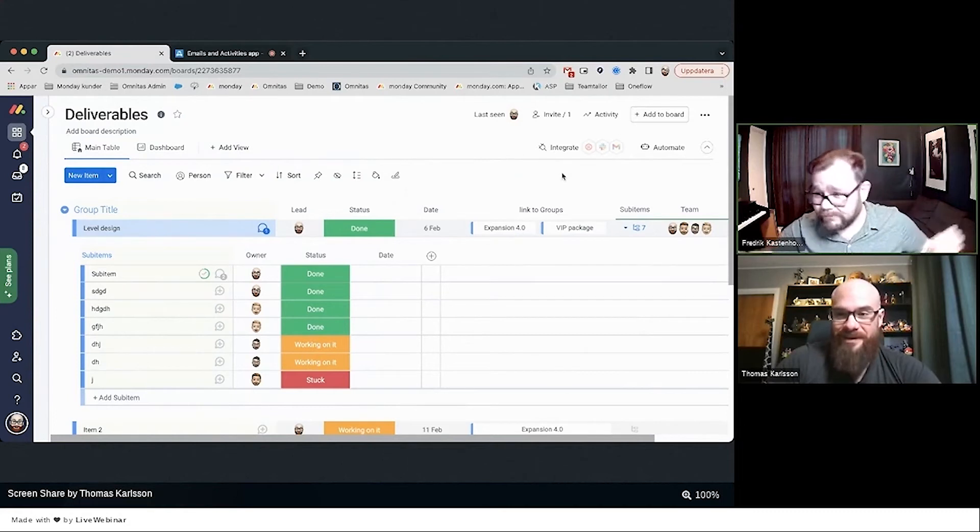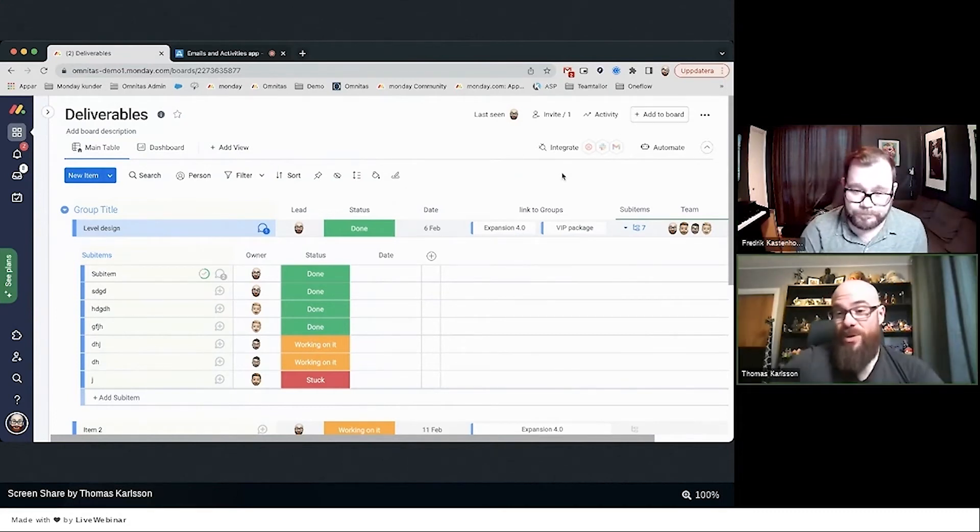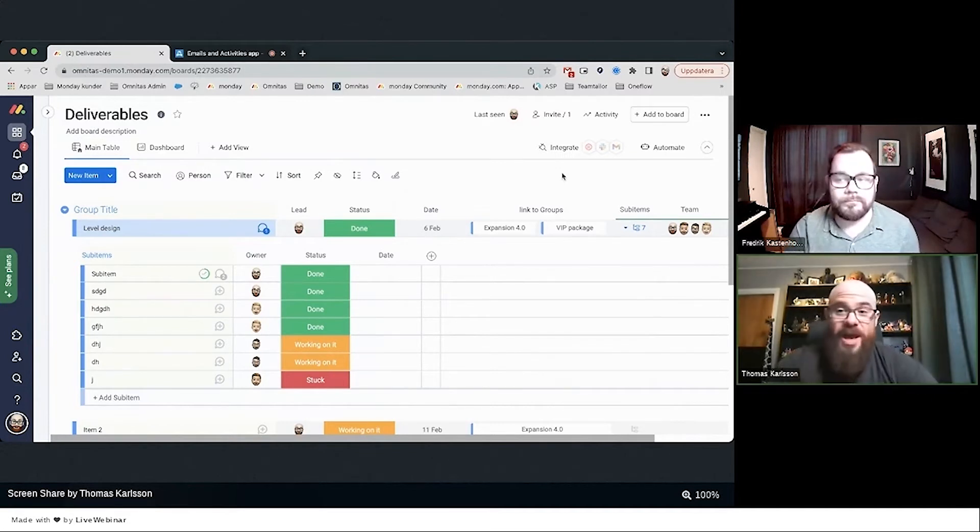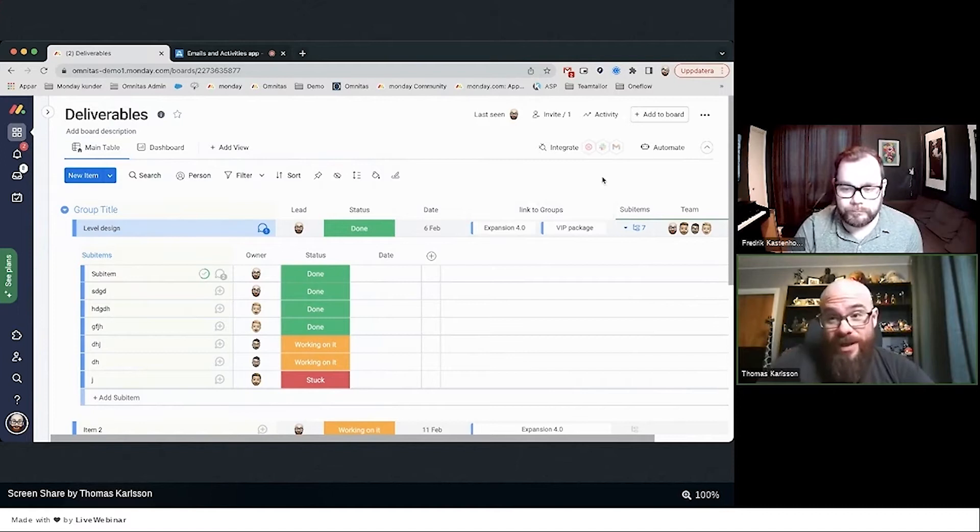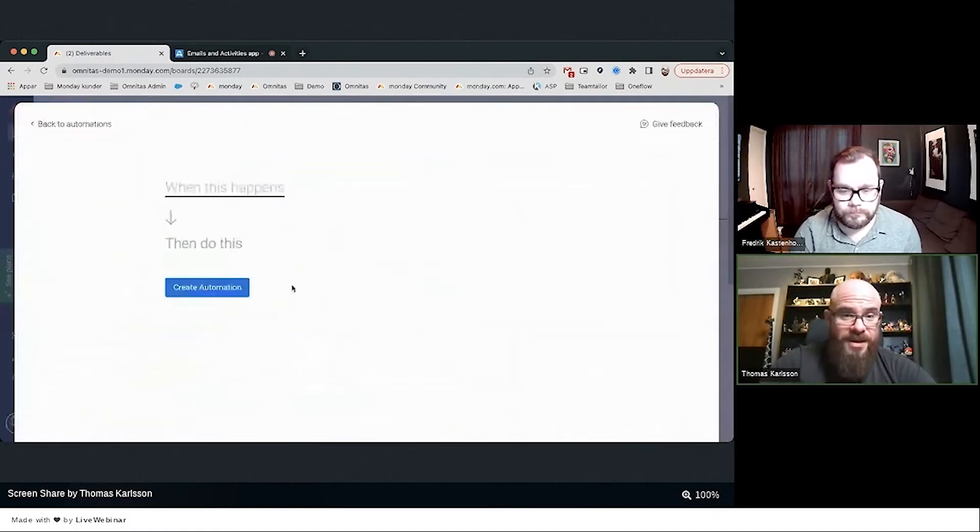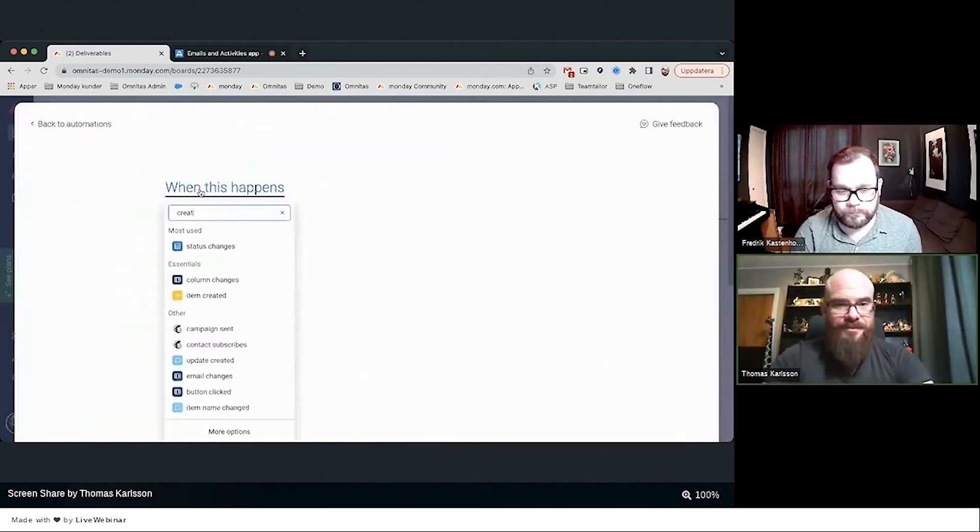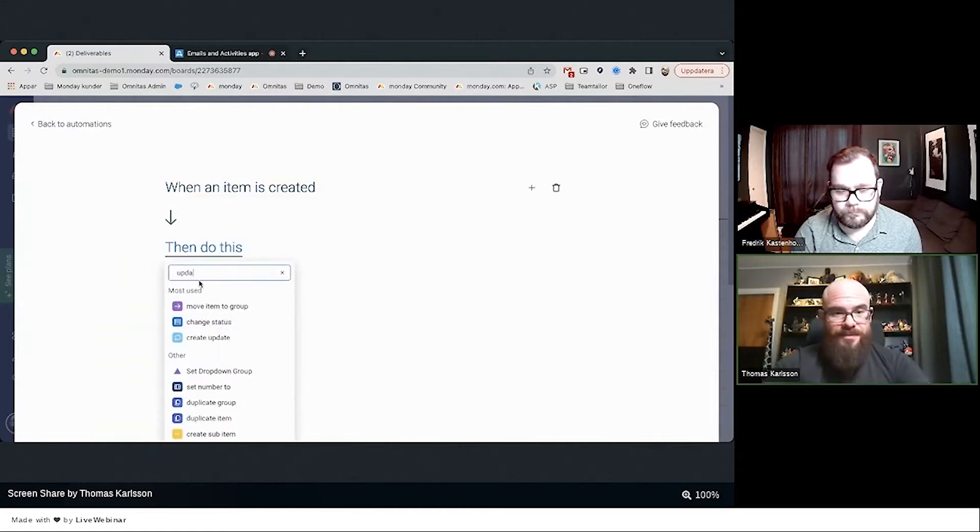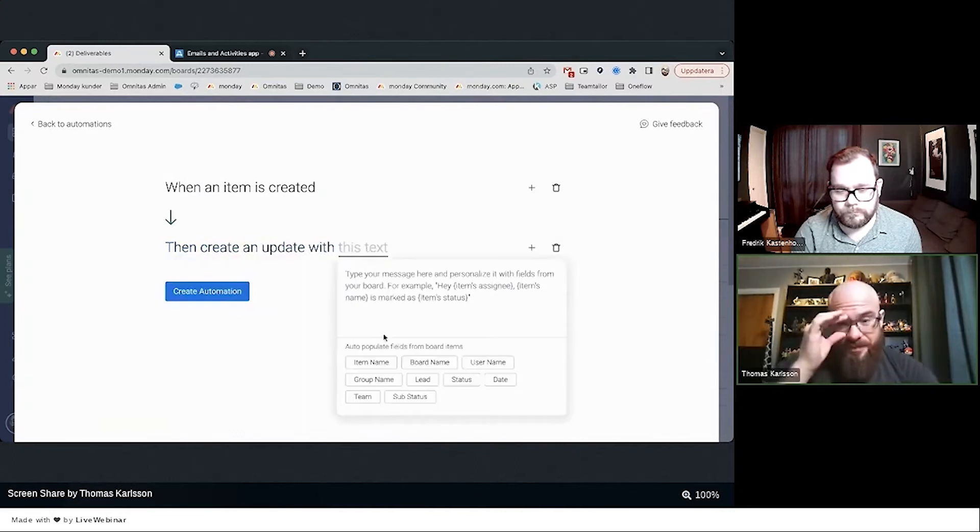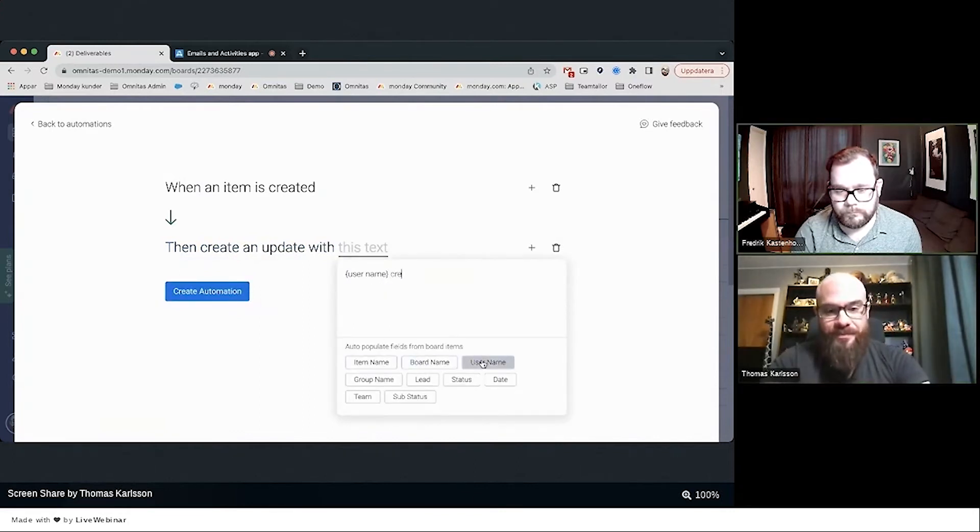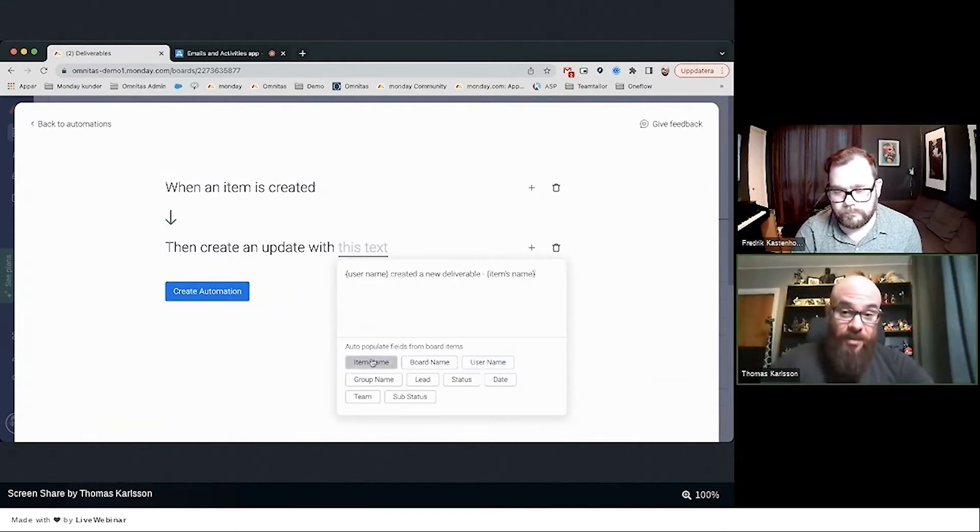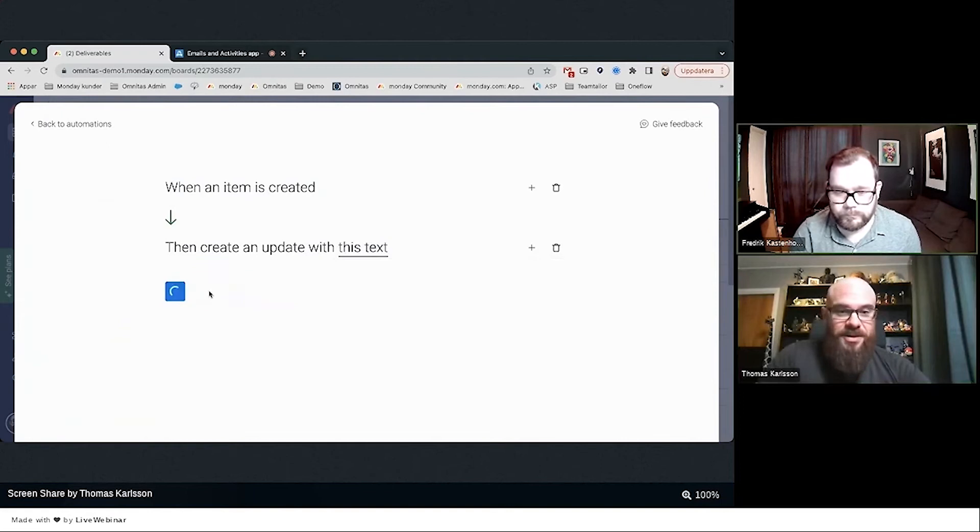Obviously we can power load the conversation app to show us every single thing in a very holistic way. I want to show you a few automations. When an item is created, then I want to create an update. So remember this board was called Deliverables.